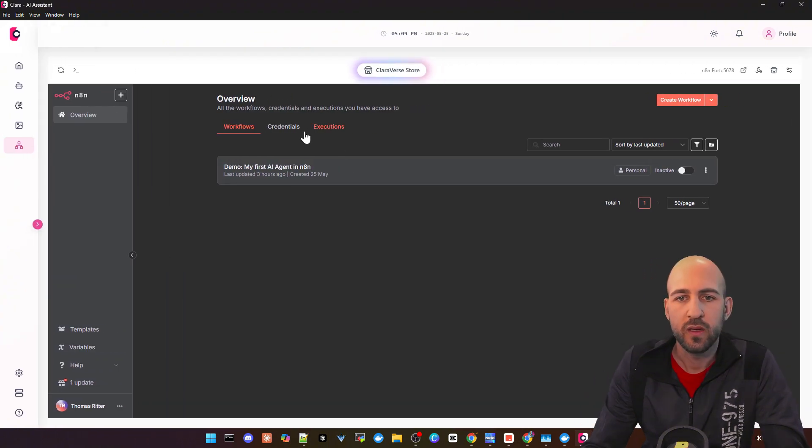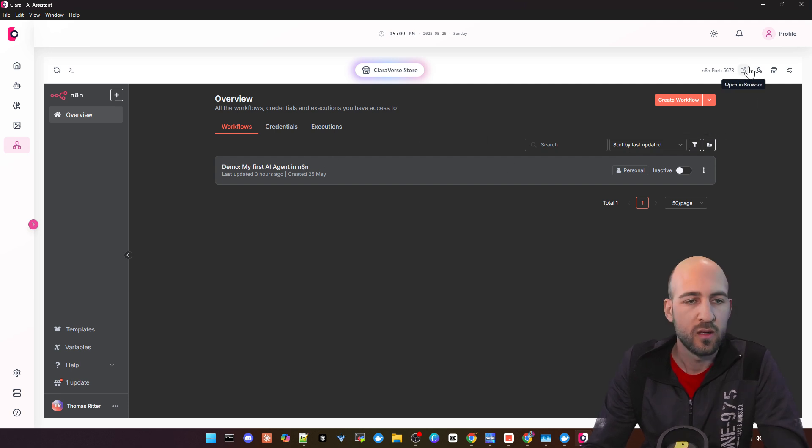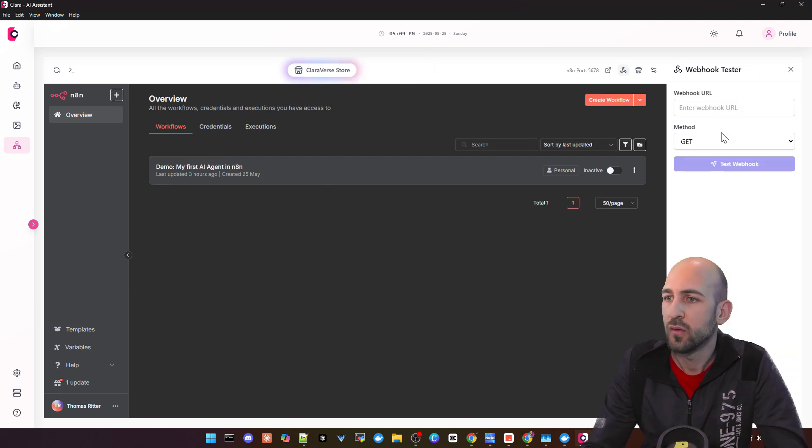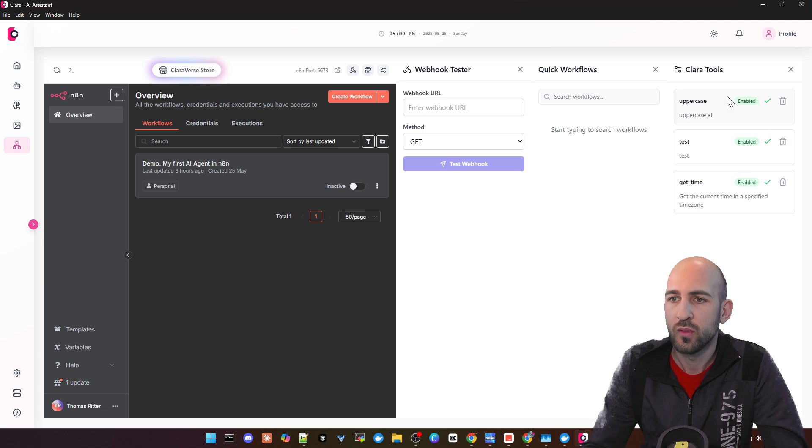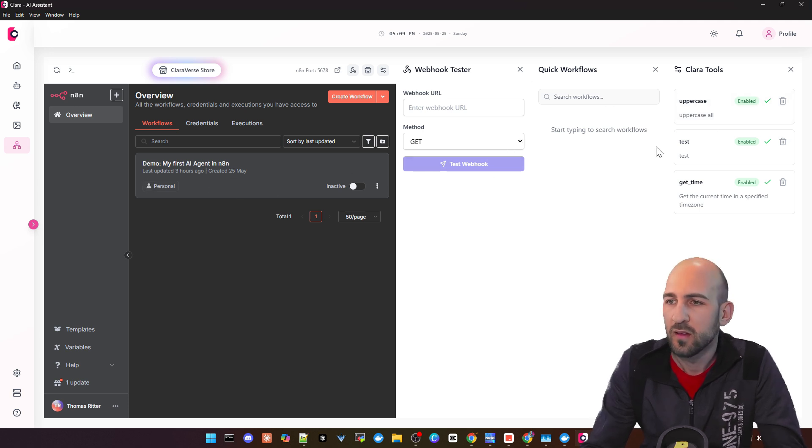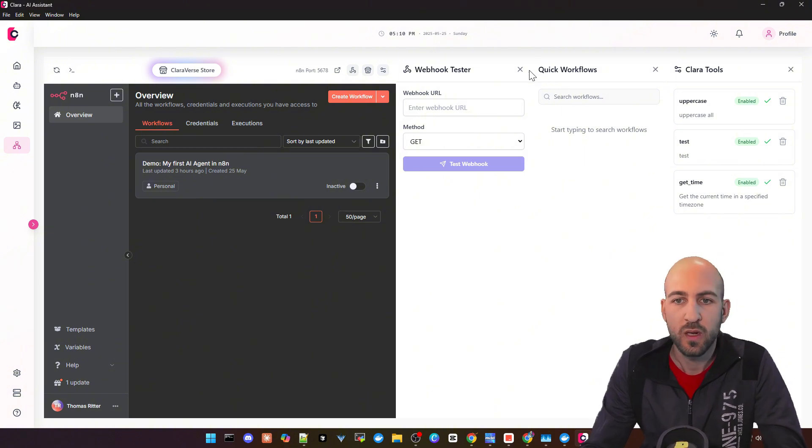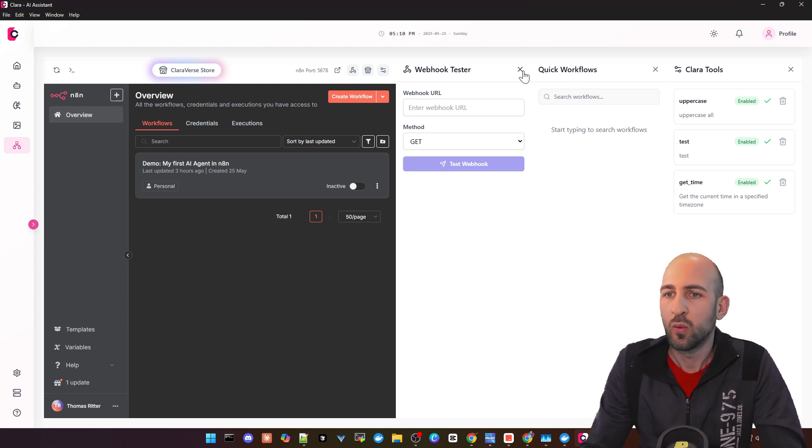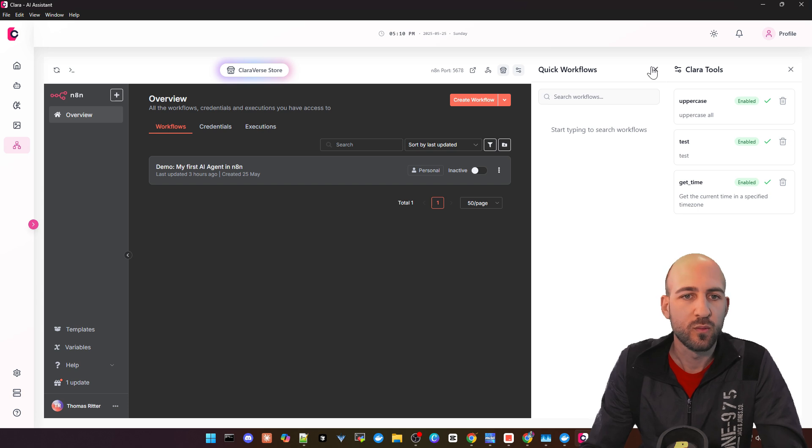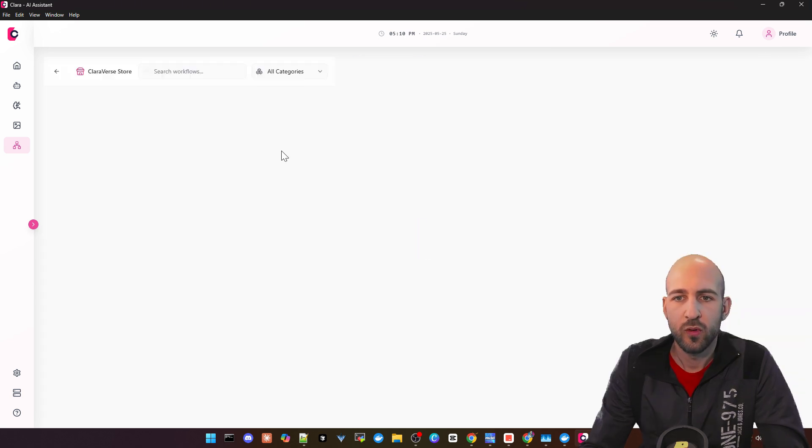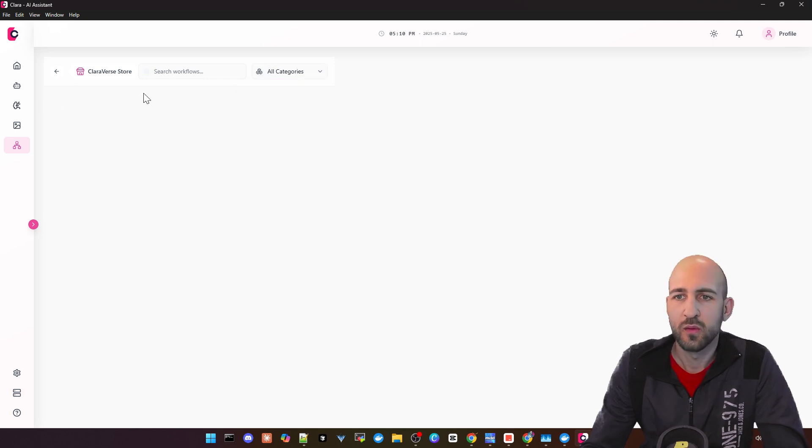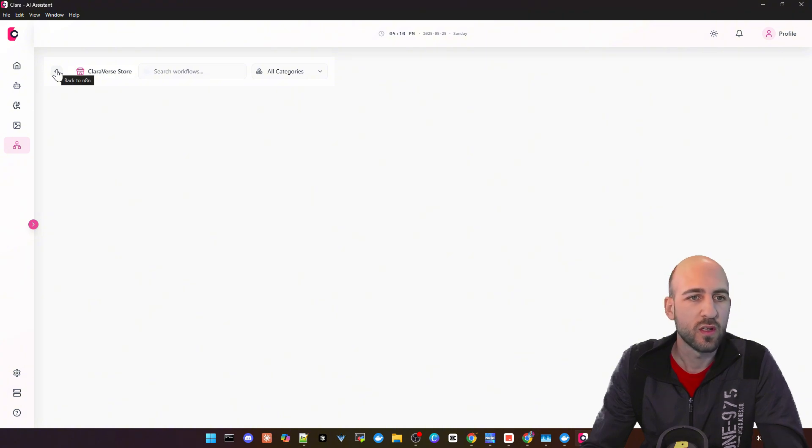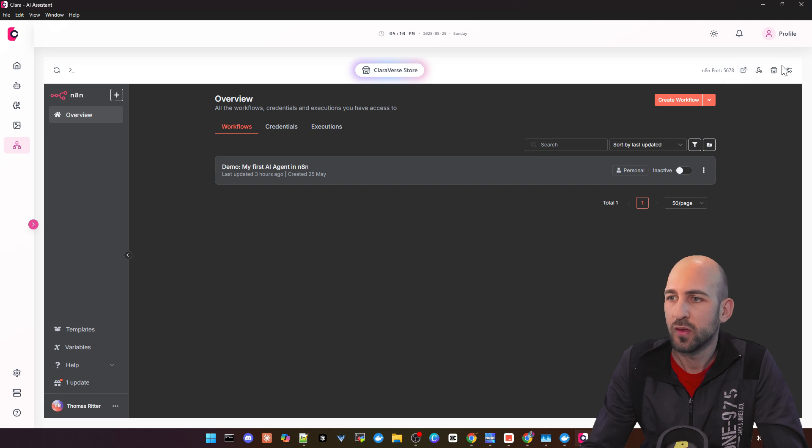But here in the workflow section, you can use just normally your workflows. You also have some tools here. I did not test, but you have a webhook tester, quick workflows you can use, and some other stuff you can integrate in your N8N workflows. I have to test this out a little bit deeper. There's also here on top a Claraverse store. At the moment, it looks like it's empty, but I guess in the future they will provide some workflows we can just download and use in N8N, and maybe with integrations in these other features here.